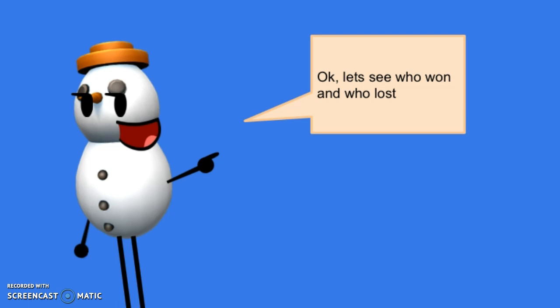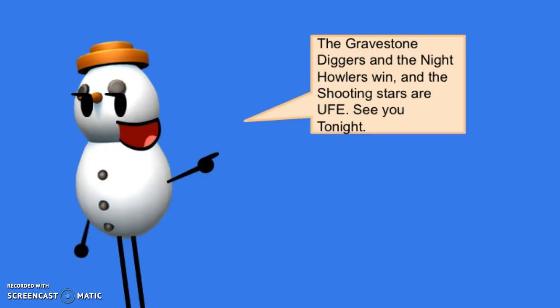Okay, let's see who won and who lost. The Graveyard Diggers and the Nighthowlers win. And the Super Shooting Stars are up for elimination. See you tonight.